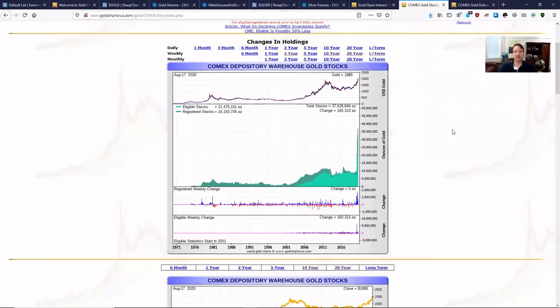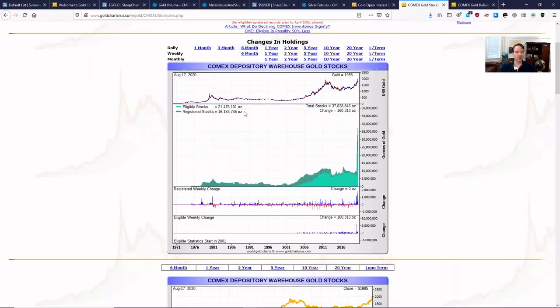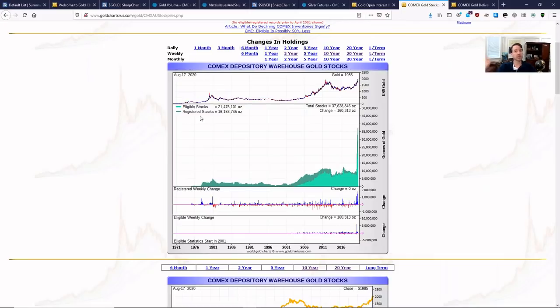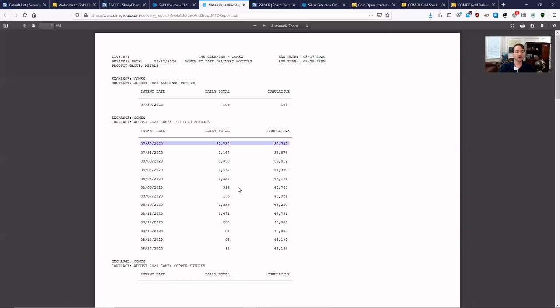Last thing I wanted to show you, we go back even a little bit further on this chart right here to the 1970s, to the eligible versus registered stocks. Again, to reiterate, if it's your first time watching these videos, registered stocks are the ones that can be for delivery against the futures contracts. The shorts have to deliver to the longs that are saying, I'm standing for delivery. How do you know who's standing for delivery? You go to the delivery reports.